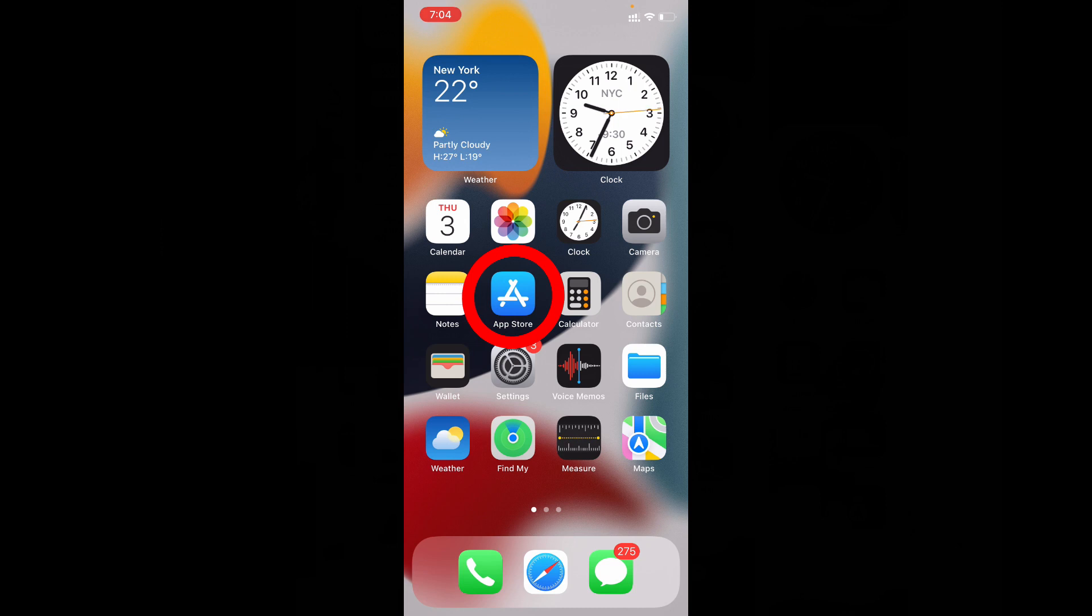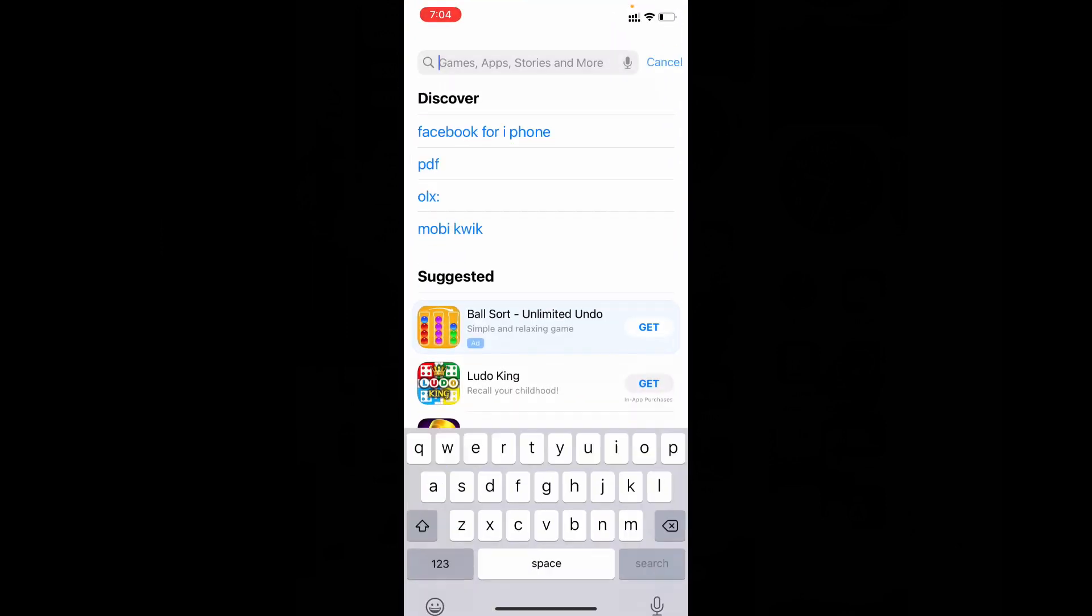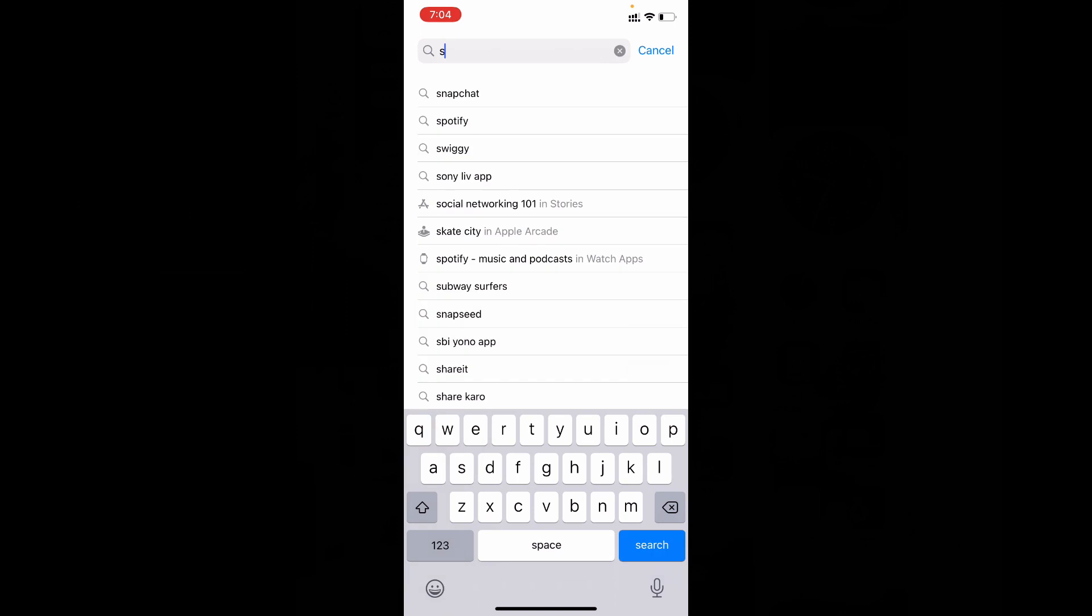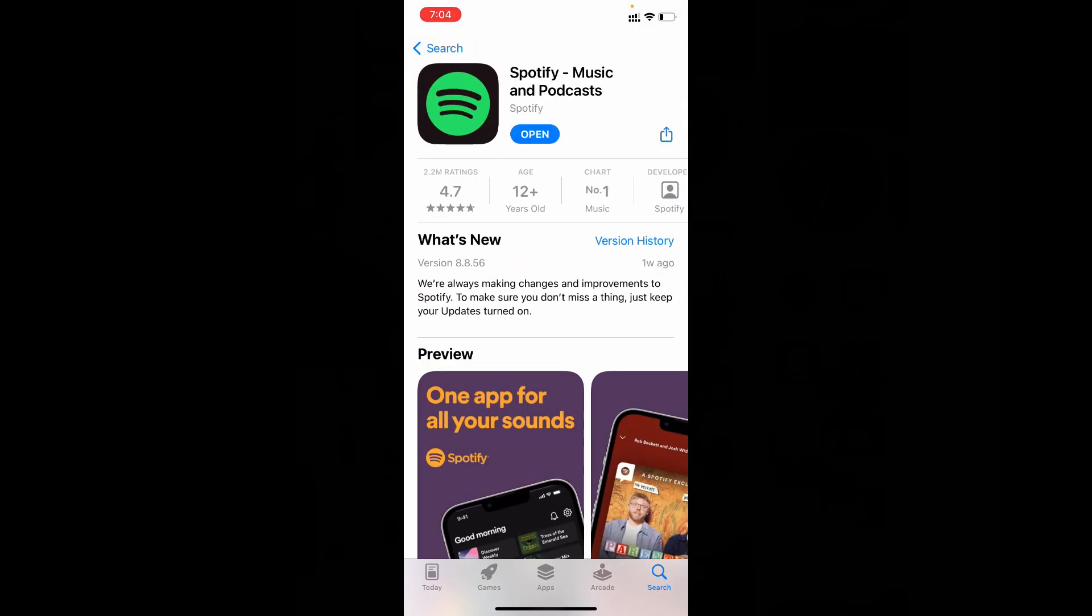First you need to open App Store and type Spotify. Just open that and update your Spotify app. This is the first step you need to do.